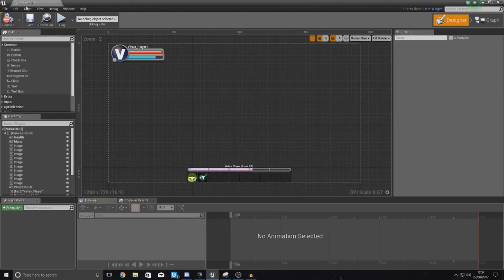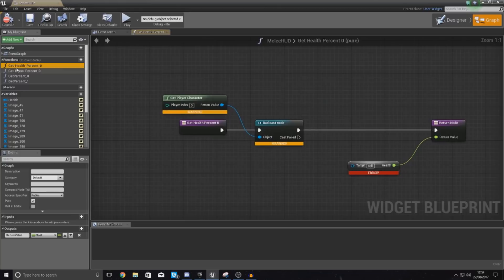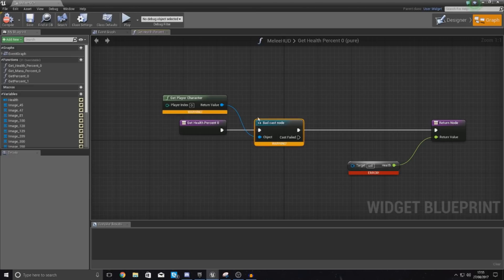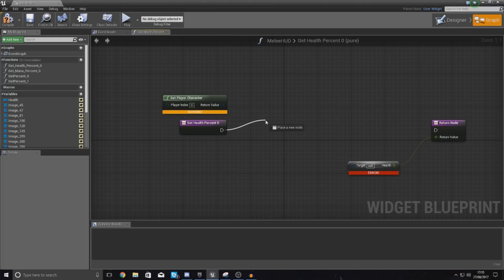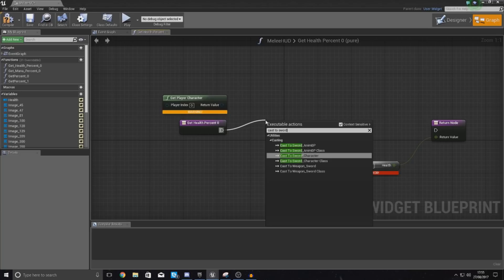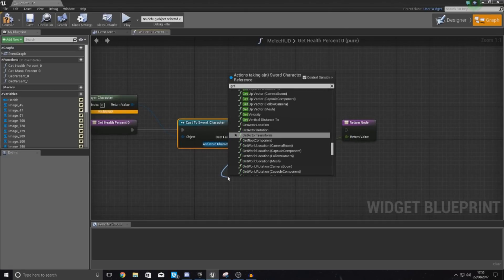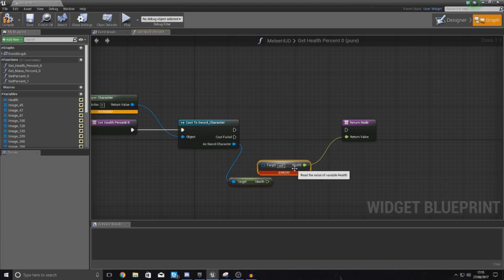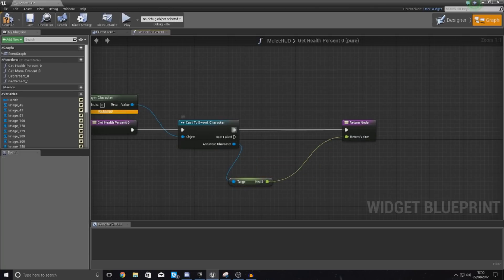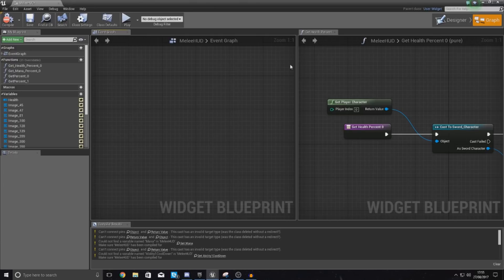Starting off inside of this new melee HUD, go through your graph and then go to some of these functions. You can see here we've got get health percentage — it says bad cast node here because it's casting to the wrong thing. So what I'm going to do is drag out from this and cast to sword_character instead. Cast to sword_character, object wildcard goes into get player character, and then as sword character, get the health, and hook this up into the return rate. If you compile this, that should get rid of any issues in this blueprint.